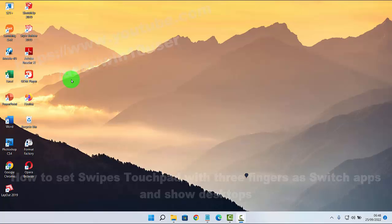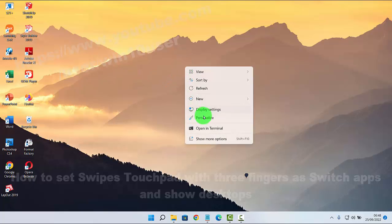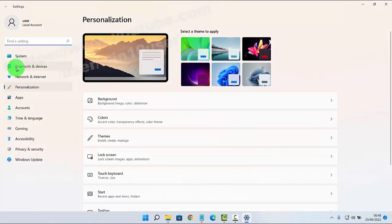Right-click on empty area on the desktop and then select Personalize. Next,